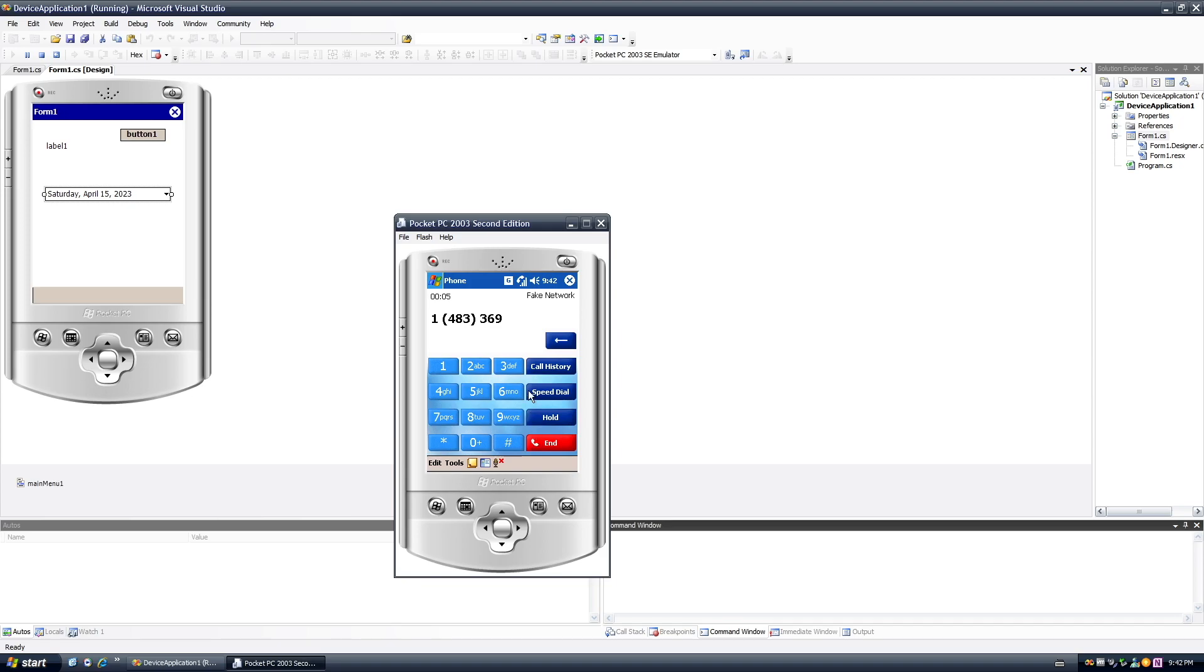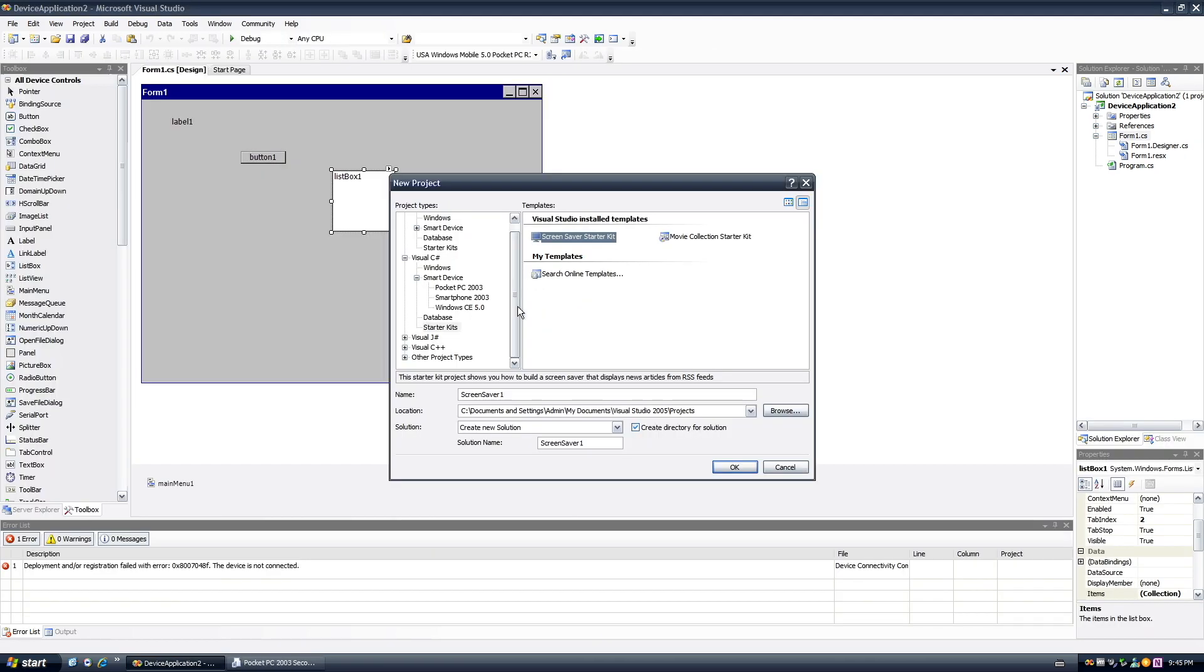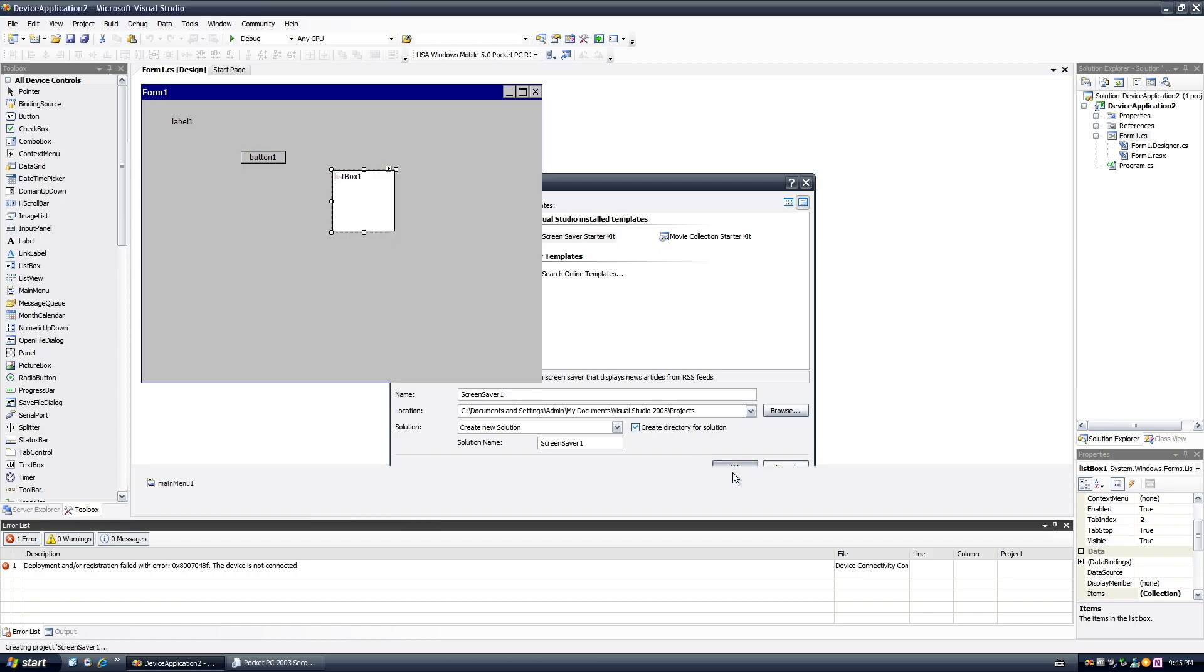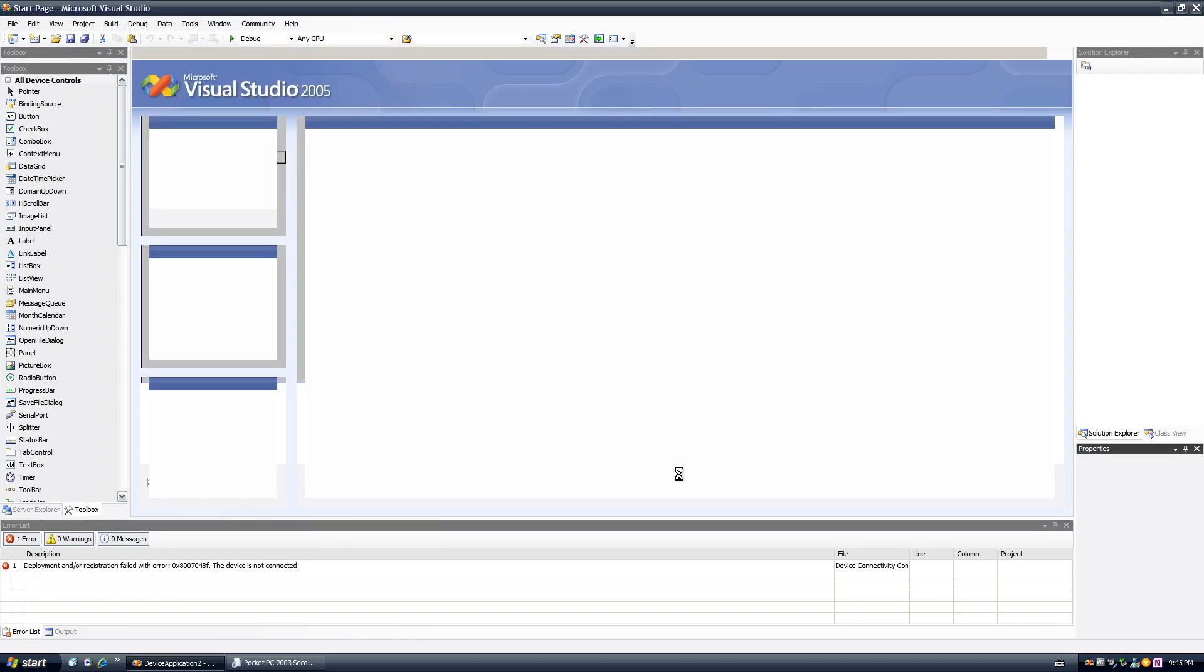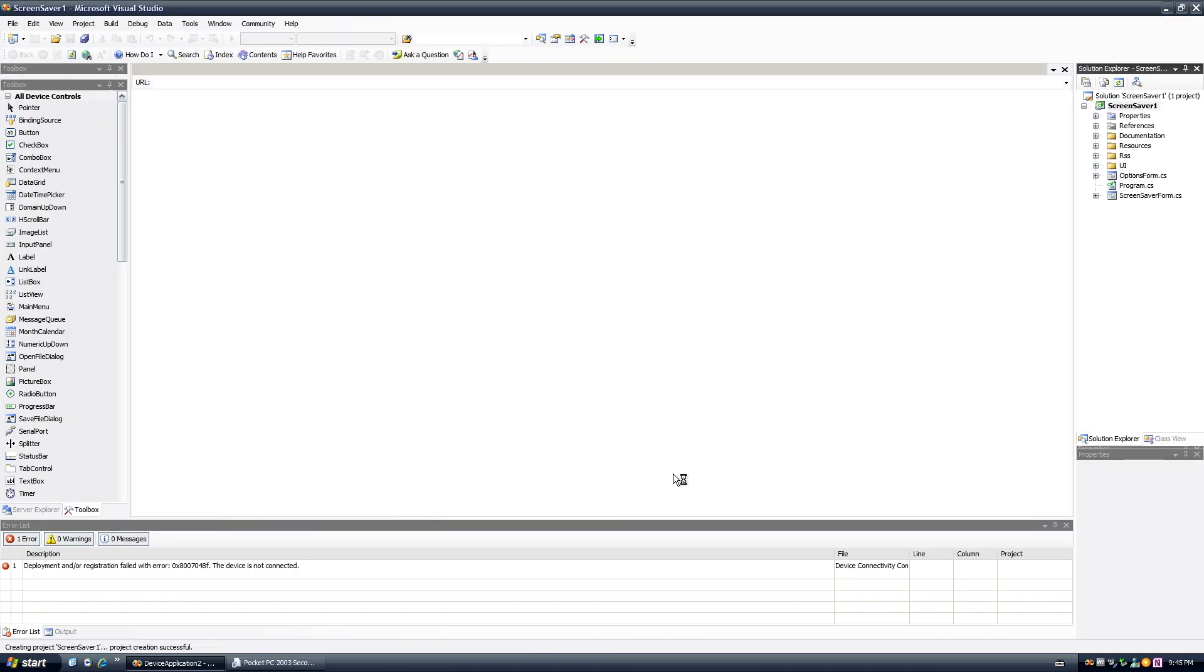Wait, is this actually... This is a fake network, but like you can actually, I guess, fake call someone. I'm not gonna put in my phone number for you. You guys ain't getting my phone number. So then you got starter kits, so this is one for screensaver.